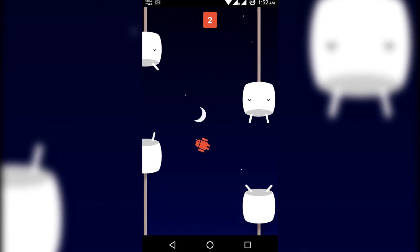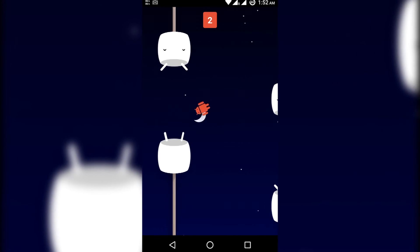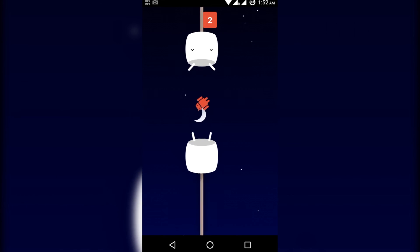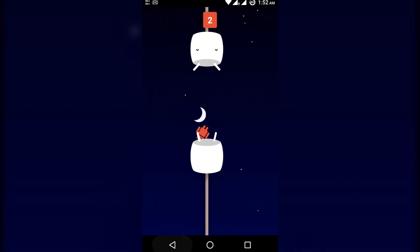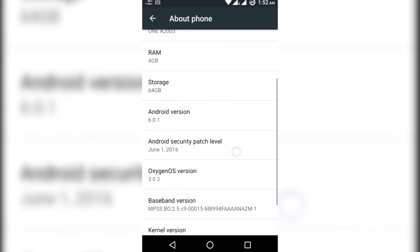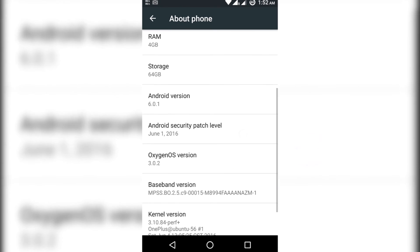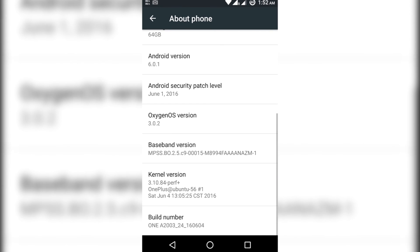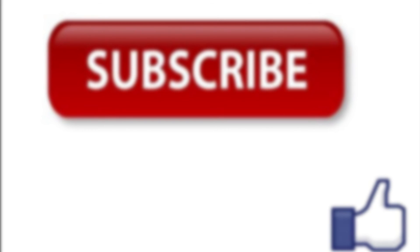So thanks for viewing this video. If you like the video please subscribe and like to get more updates from this channel. OK goodbye, take care.